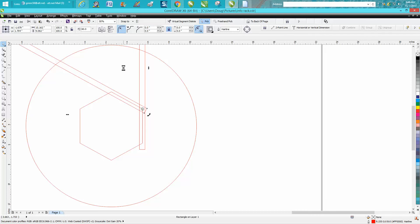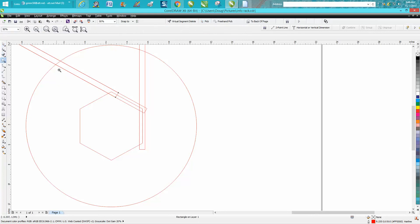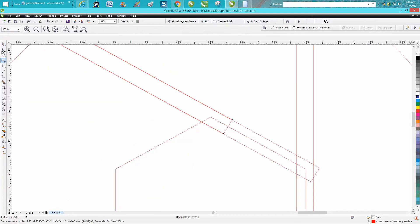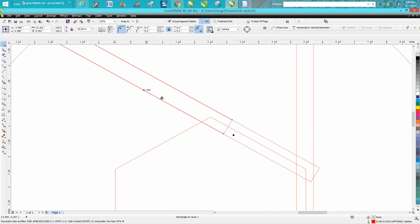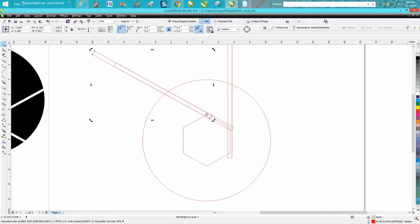I'm gonna make another duplicate of it. I'm gonna move it kind of like right there. That's why my rectangle is longer than it needs to be. I'm gonna double click on it. I'm gonna move my rotation now to that corner and I'm gonna rotate it 120 degrees.